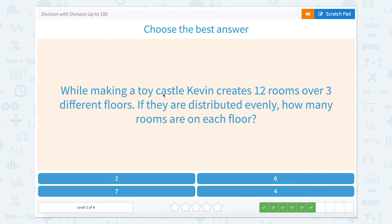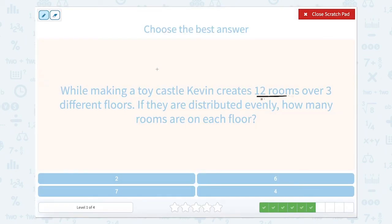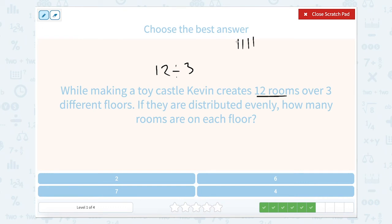While making a toy castle, Kevin creates 12 rooms over three different floors. If they are distributed evenly, how many rooms are on each floor? So we have 12 rooms divided between three floors — 12 divided by 3. Let's count by 3s: 3, 6, 9, 12. We counted 4 times. So 12 divided by 3 is 4.